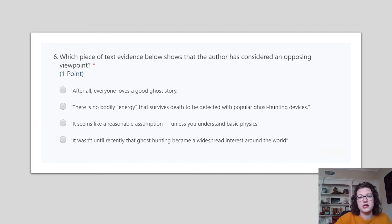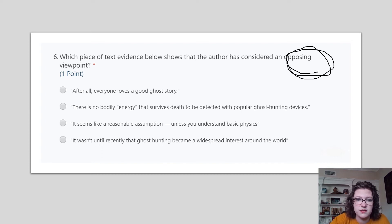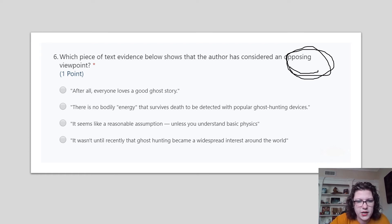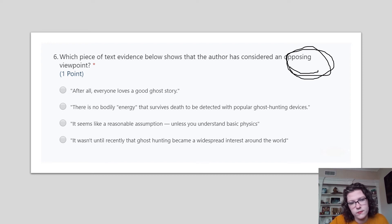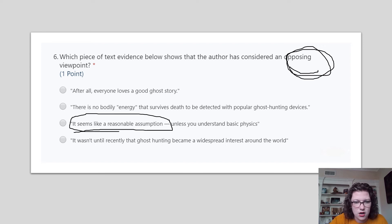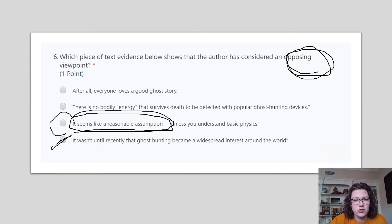Which piece of text evidence shows that the author has considered an opposing viewpoint? Remember, opposing means an opposite point of view. 'After all, everyone loves a good ghost story' — is that the opposite point of view, or is that his point of view? 'There is no bodily energy that survives death to be detected with popular ghost hunting devices.' 'It seems like a reasonable assumption, unless you understand basic physics.' 'It wasn't until recently that ghost hunting became widespread around the world.' Based on this, C is the opposing or opposite viewpoint.